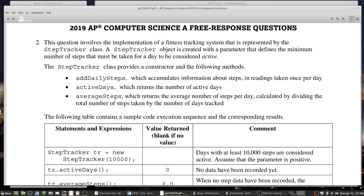Question 2 involves making a StepTracker class. This one is interesting because they don't give you a lot of code framework to go on. You have to pretty much write the entire class by yourself. The good news is they give you a considerable number of clues. If you know how to pick up on the clues, this should be pretty straightforward. Please read through the question carefully, and then I'm going to go ahead and write the code for it.